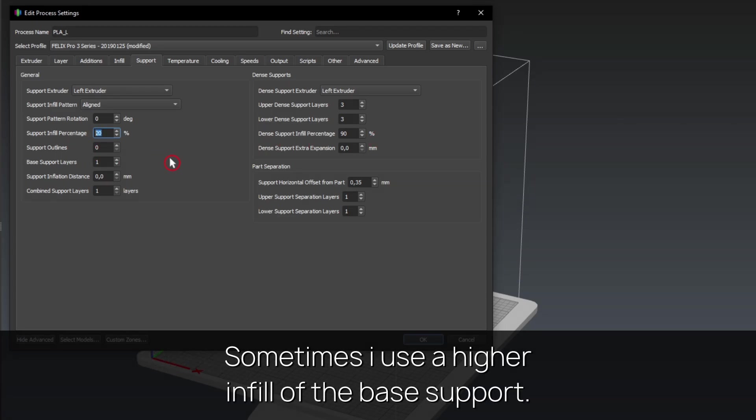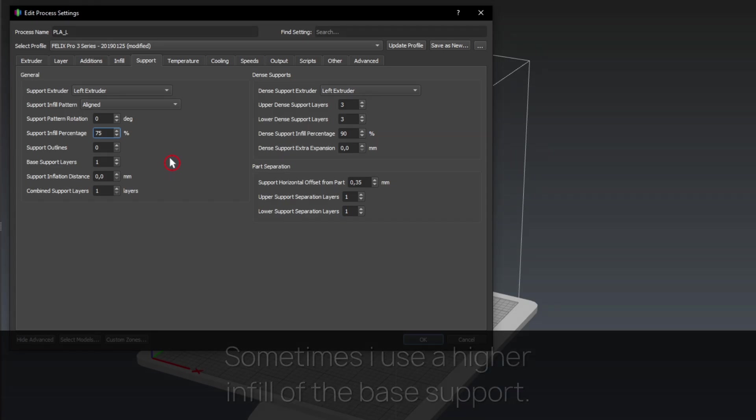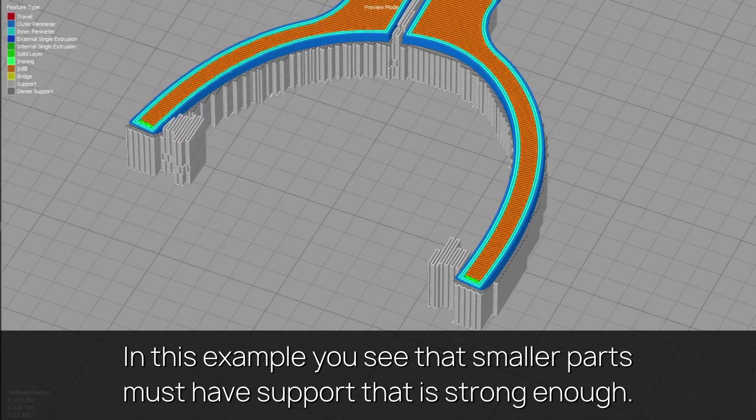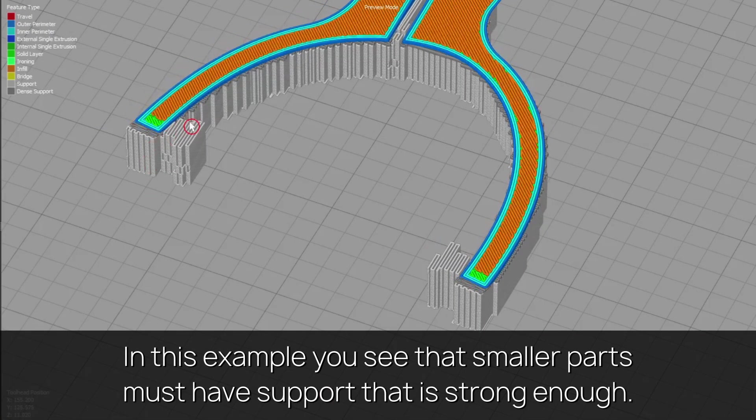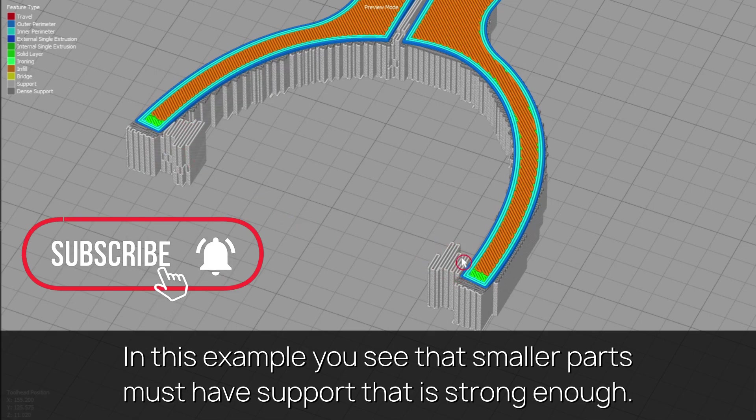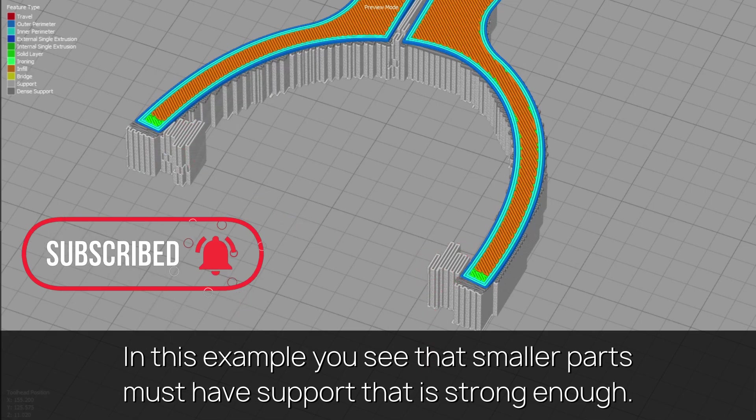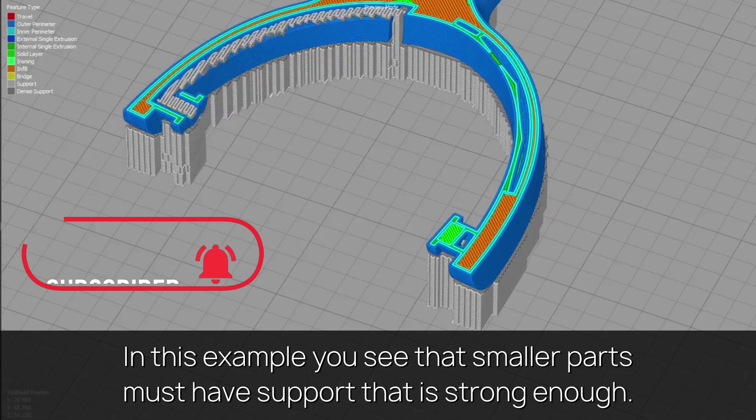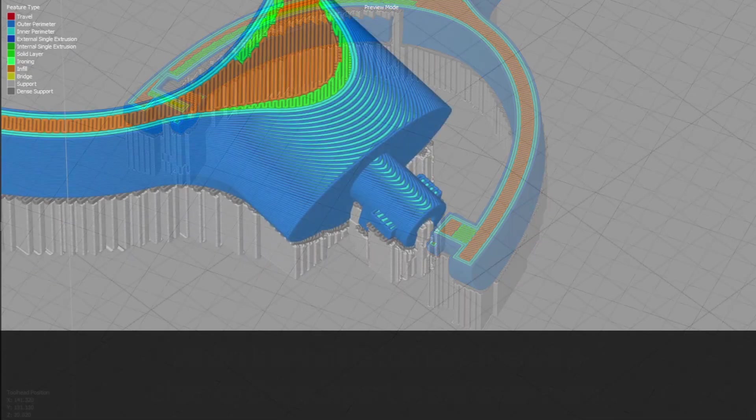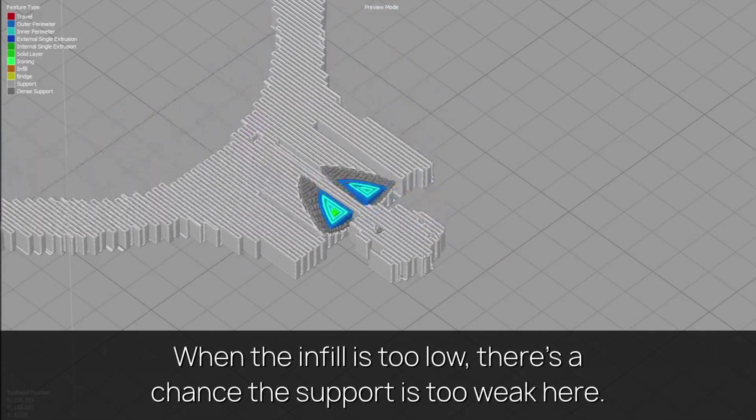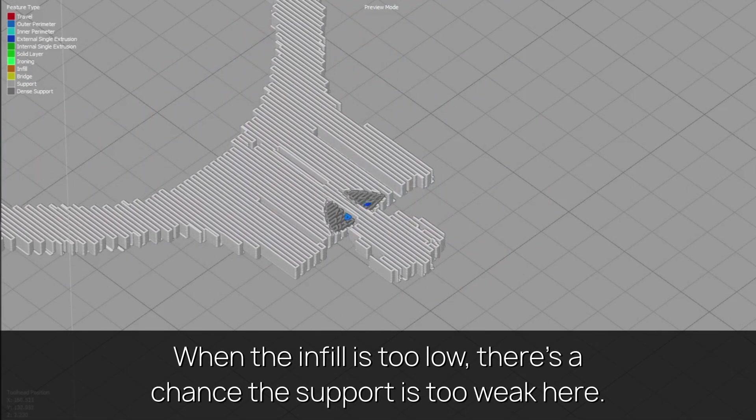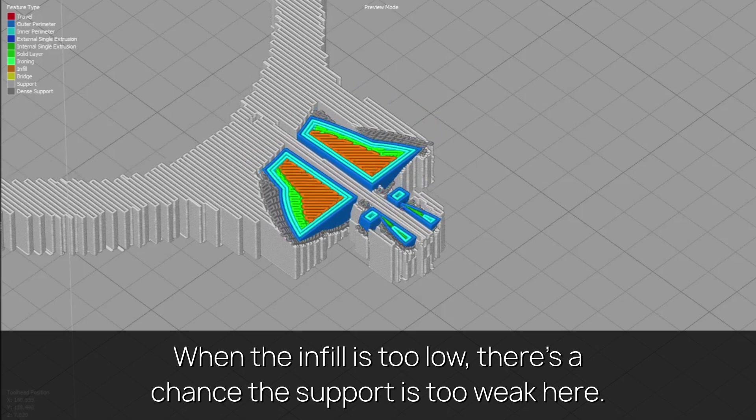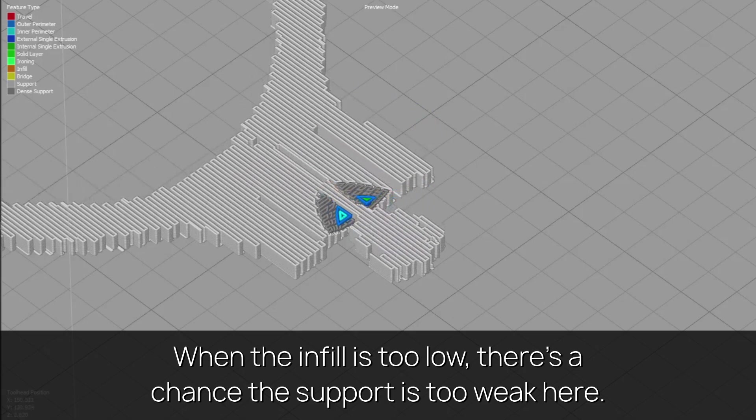Sometimes I use a higher infill of the base support. In this example you see that smaller parts must have support that is strong enough. When the infill is too low, there's a chance the support is too weak here.